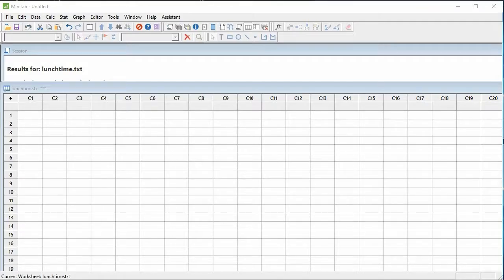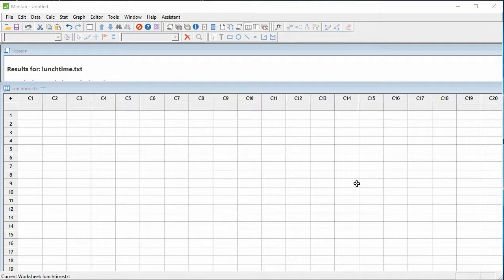Hello everyone, my name is Gilles Lamotte. Today we'll discuss the computation of a correlation and production of a scatterplot with Minitab.